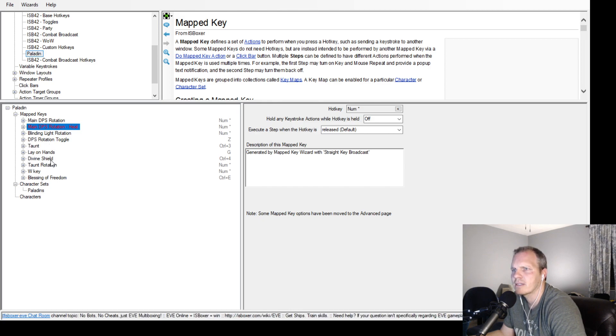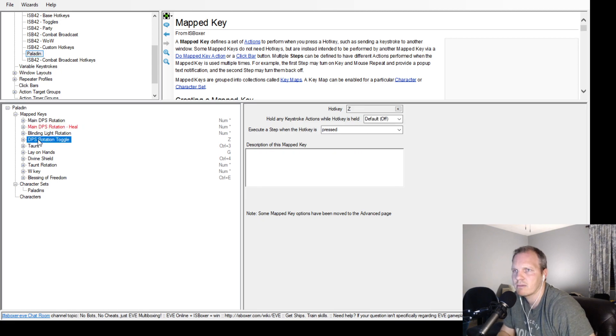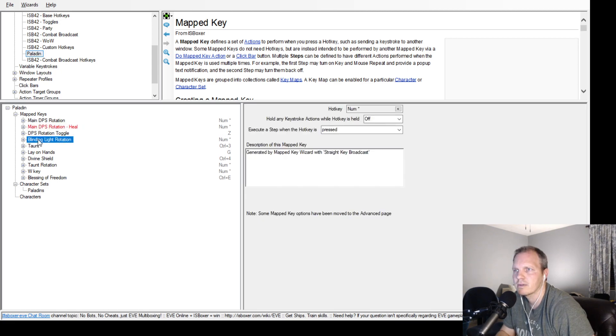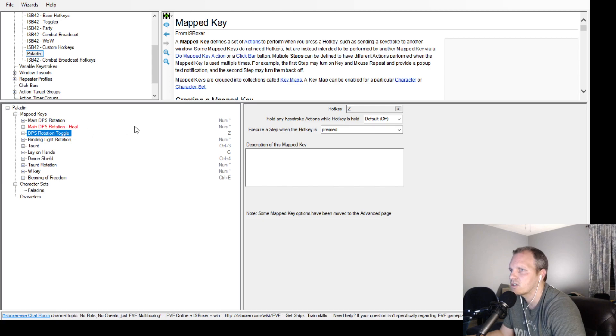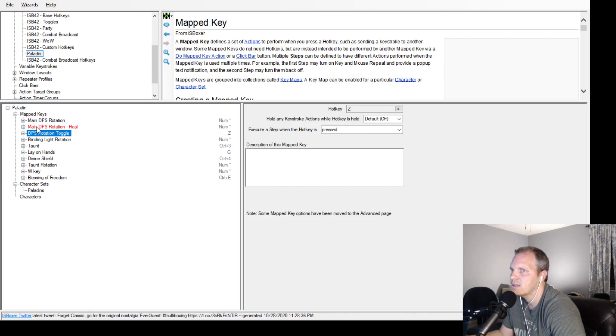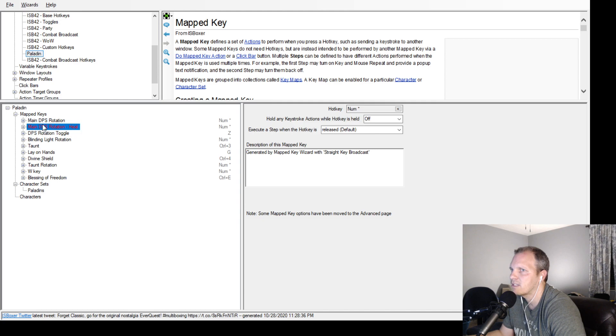The way you toggle them to switch back and forth is make sure they're both on the same spam key. Then you make a toggle for it, and my toggle is right here.